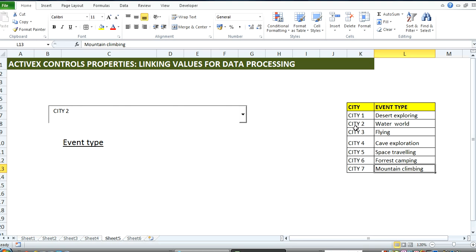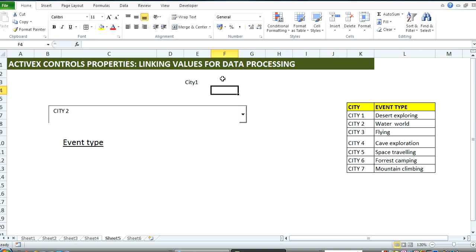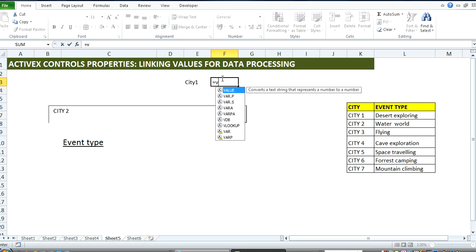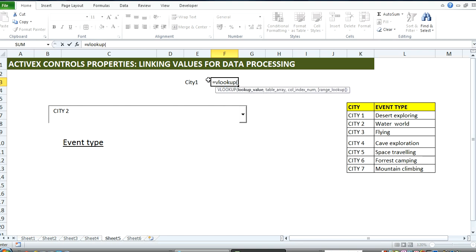But what about the situation where we want to make reference to the value within the combo box? Typically in Excel, if you've got a value in a cell, let's say CT1, you could do your VLOOKUP. You look at this one and refer to all of this.